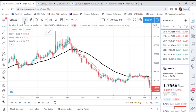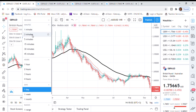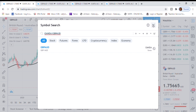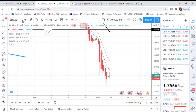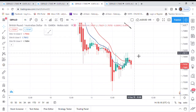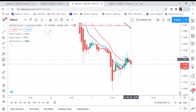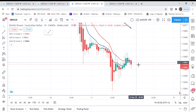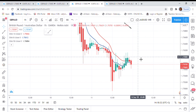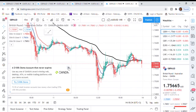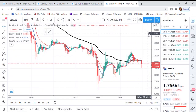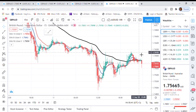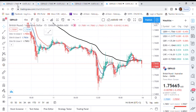I do my analysis in three time frames: the daily chart, the four-hour, and the one-hour. You can change the time frame from this area — you can see one minute, three minutes, five minutes, fifteen minutes, all the way to one month. I only use fifteen minutes if I want to enter a trade; I don't use it to analyze the markets.